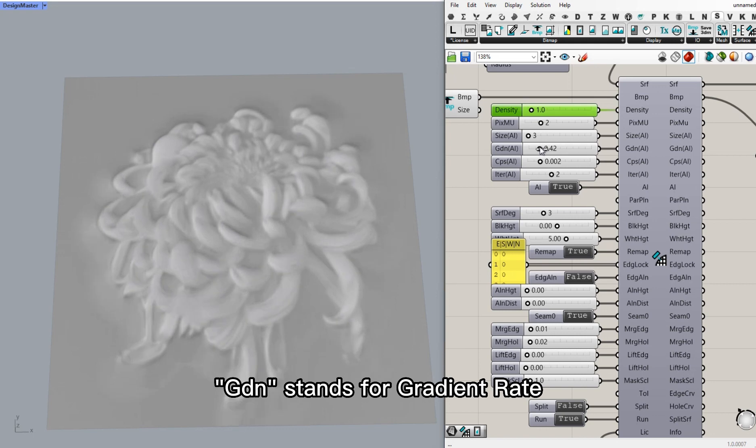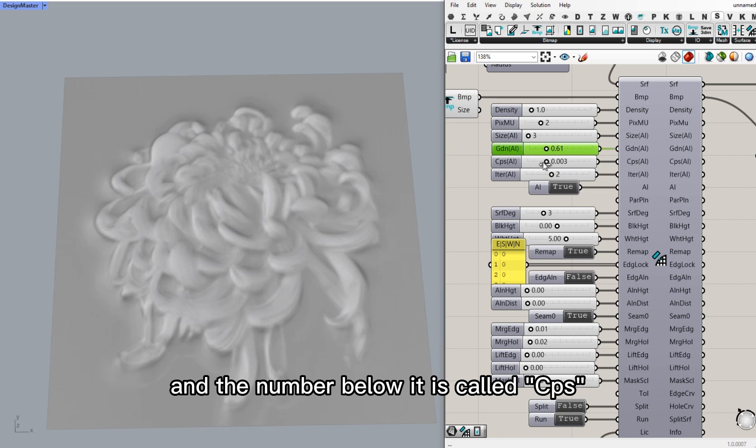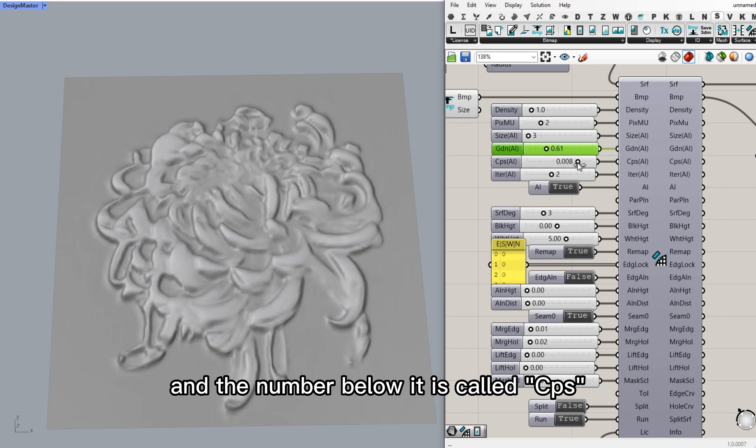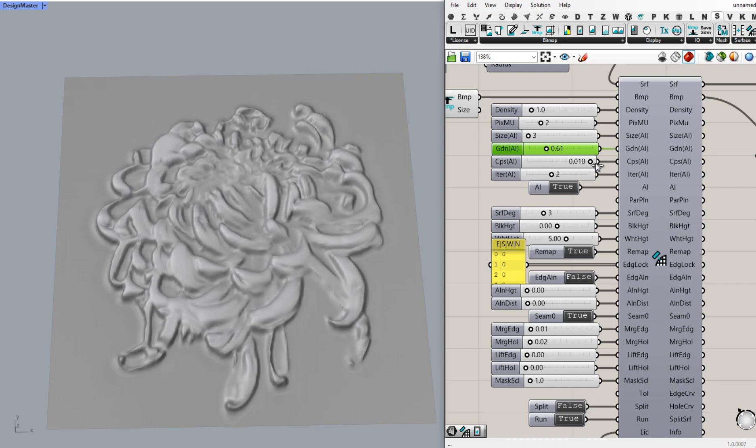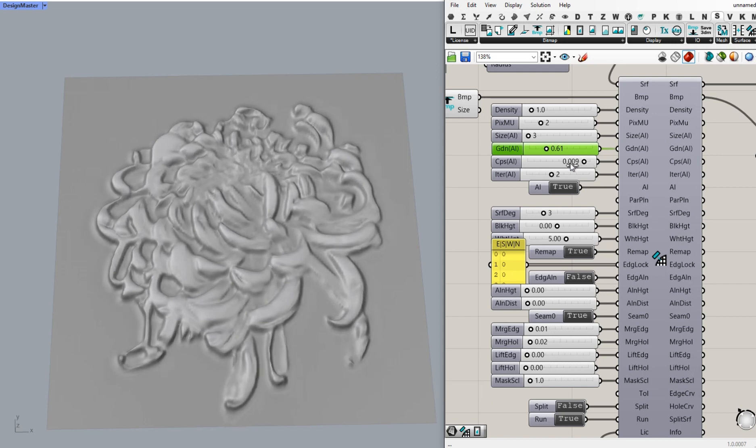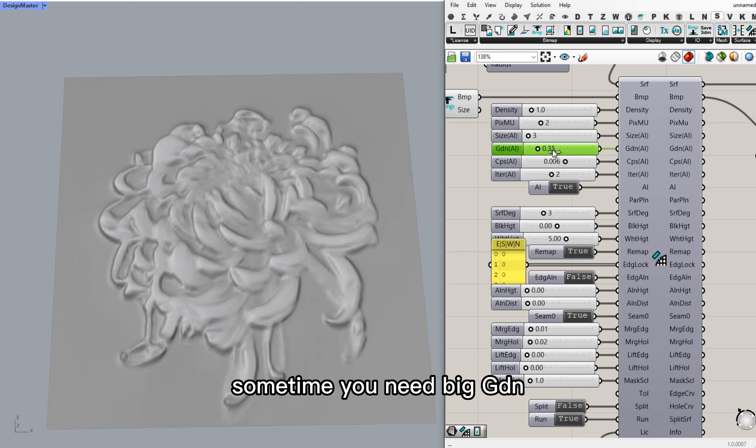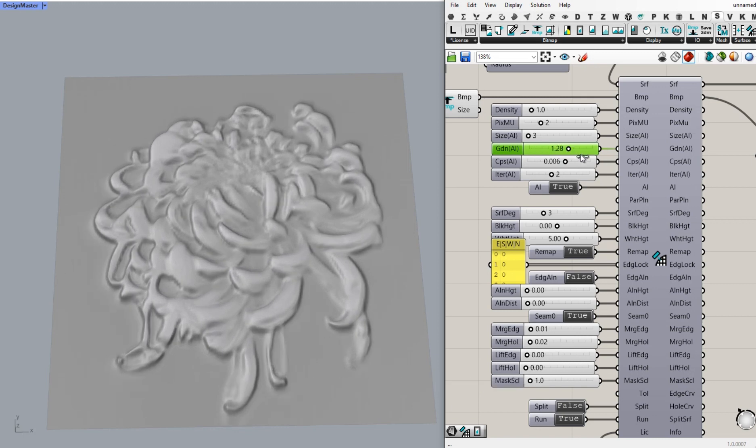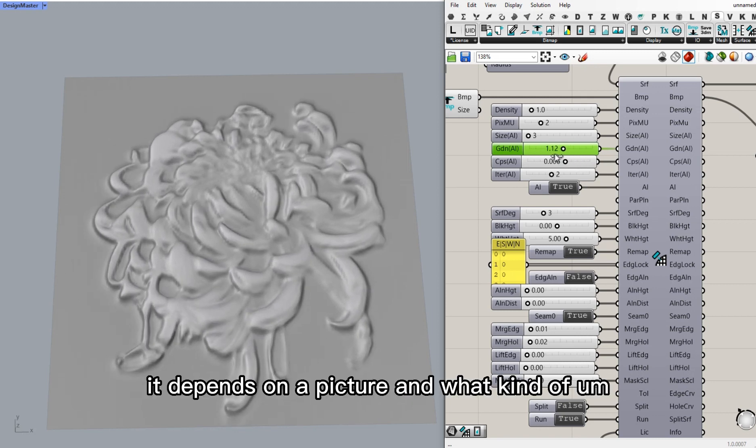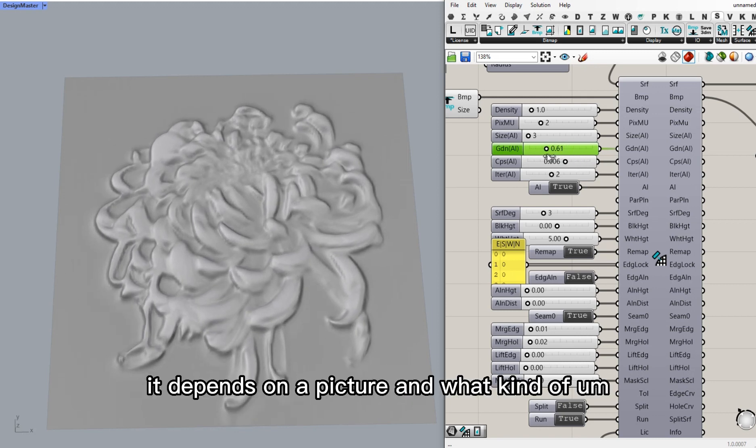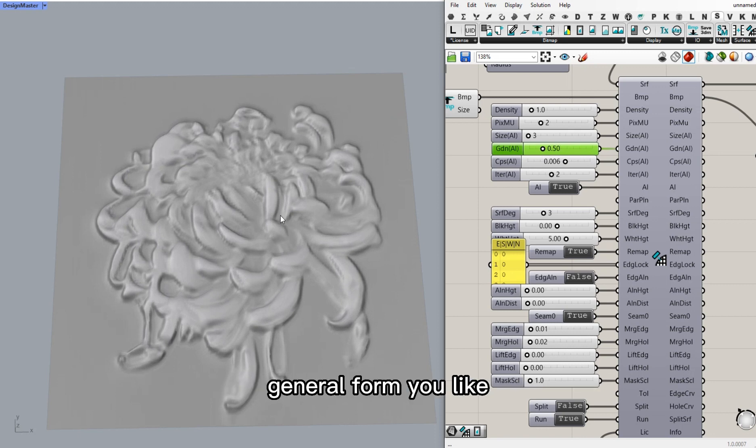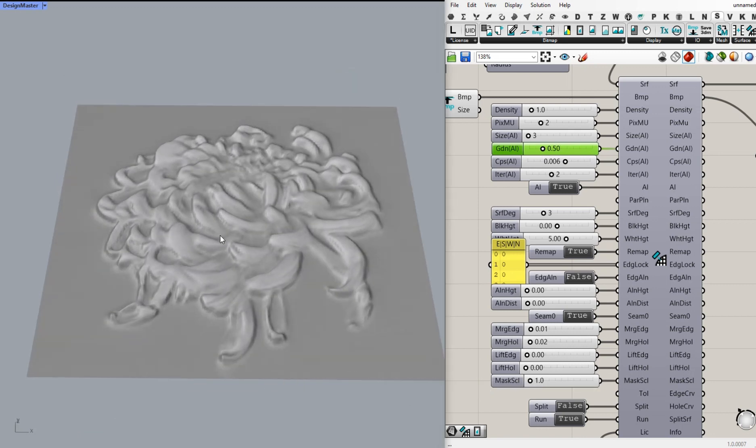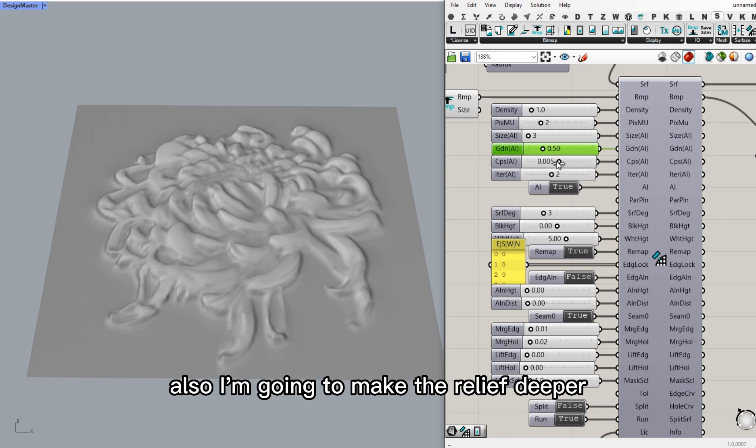I slightly change GDN value. GDN stands for gradient rate. It controls the general shape. And the number below it is called CPS and controls the details. Sometimes you need a big GDN. Sometimes it's smaller. It depends on the picture and what kind of general form you like.